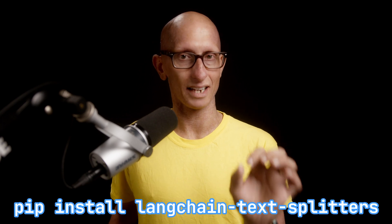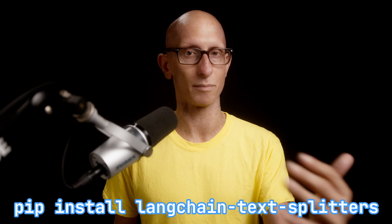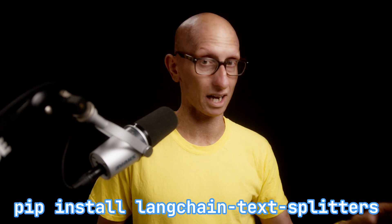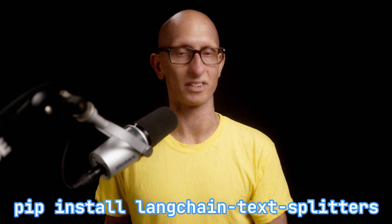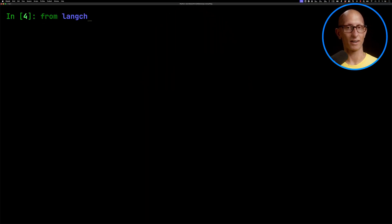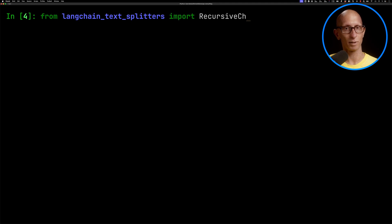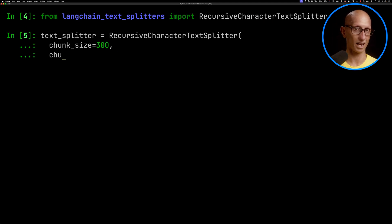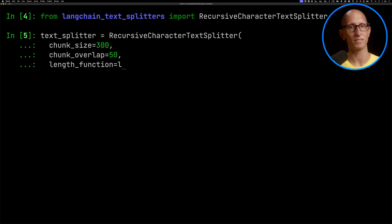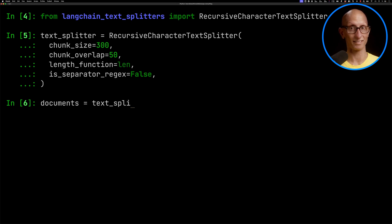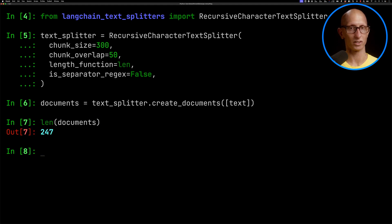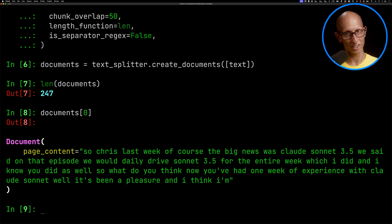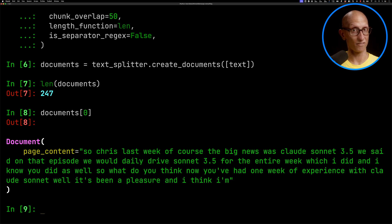So now we need to split this text up into chunks. I'm going to do that using the Langchain text splitters library. This is a library that Langchain pulled out and it's quite good for chopping up your text into chunks. We'll import the recursive character text splitter. We're going to say our chunk size is 300 characters with an overlap of 50. Then we can call create documents and pass in our text. It comes back with 247 documents. If we have a look at one, you can see, so Chris, last week, the big news in the episode was that we would do a daily drive of Sonnet 3.5. So that's the first bit of text in the transcript.